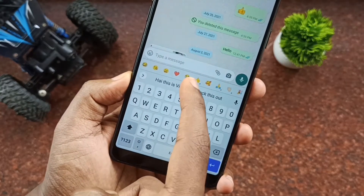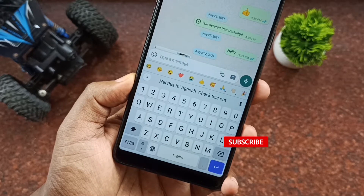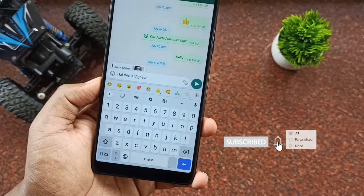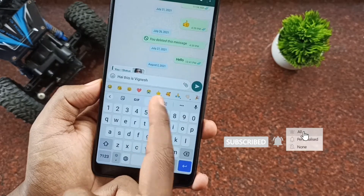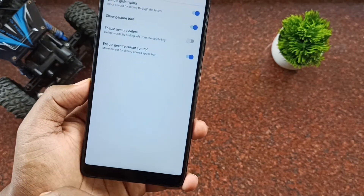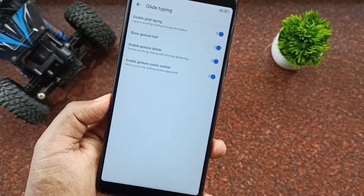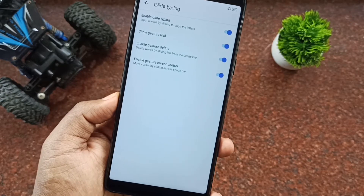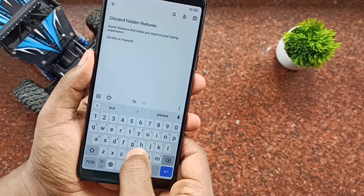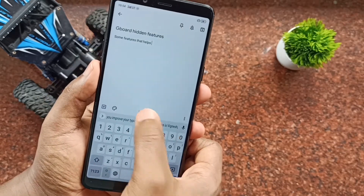In case you've deleted something that you didn't wish to, you can undo the deleted text by just tapping here in the recommendation. To enable this feature, go to Gboard settings by clicking on the settings icon, then under glide typing enable the gesture delete option. Try this way of deleting when you have to delete more than two or three words because it's more effective.